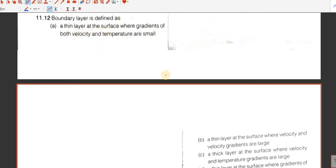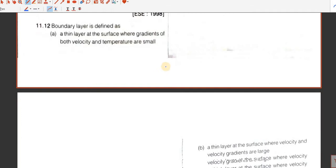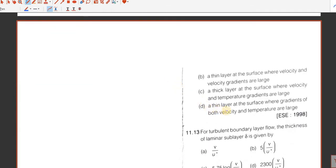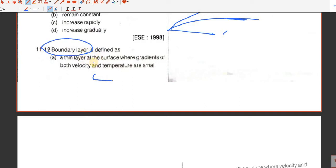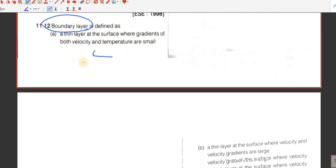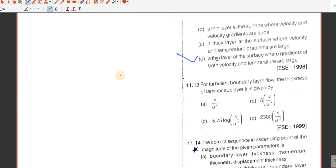Question number 12. A boundary layer is defined as a thin layer at the surface where the gradients of both velocity and temperature are large. D is the answer for question 12. I again request you to read the definition of boundary layer from at least two standard books to get the definition clear.